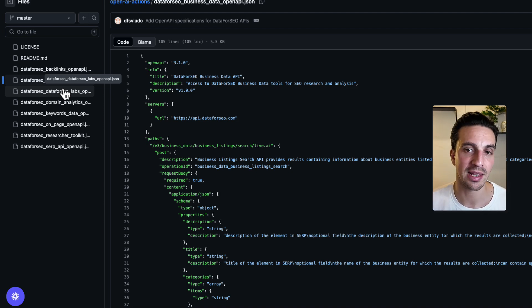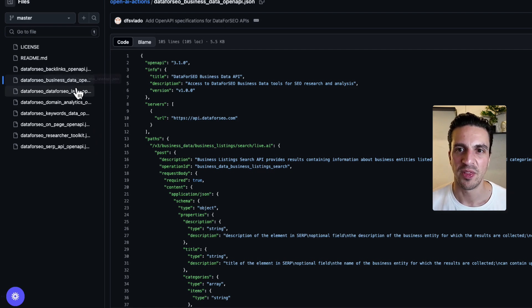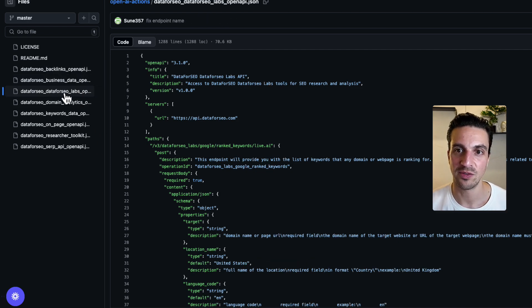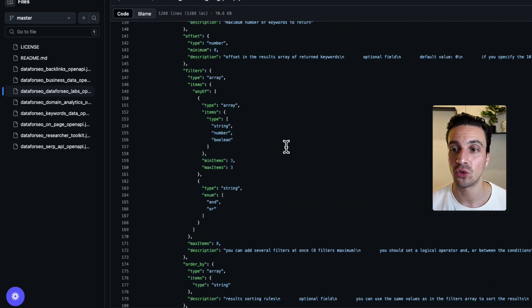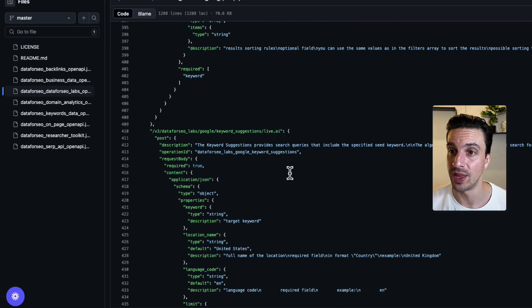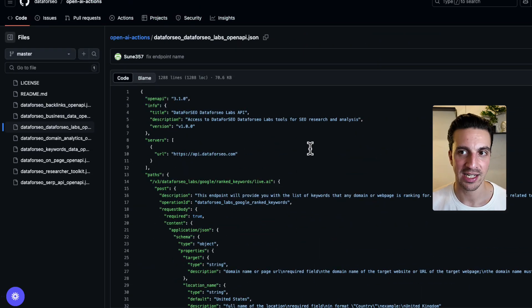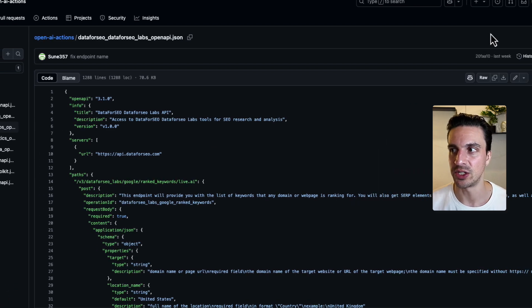another one in backlink data, domain analytics, you get the idea. But the more versatile out of all the calls is this one here, the DataForSEO labs. It has so many calls that with this one piece of code, you can practically do an entire SEO strategy.